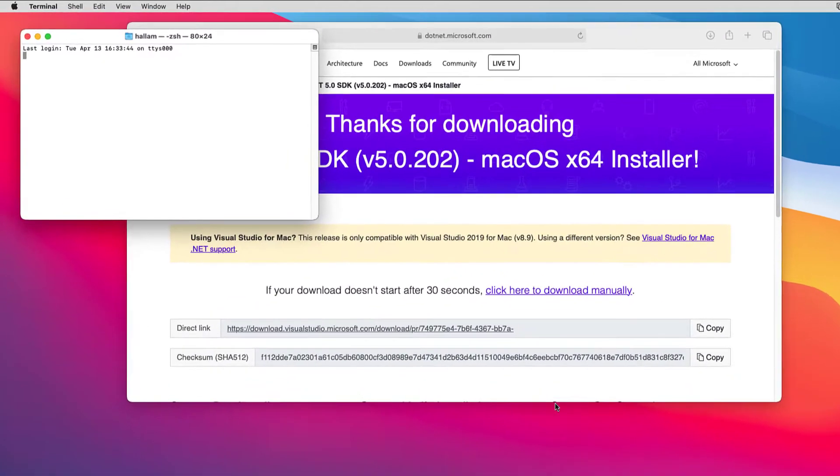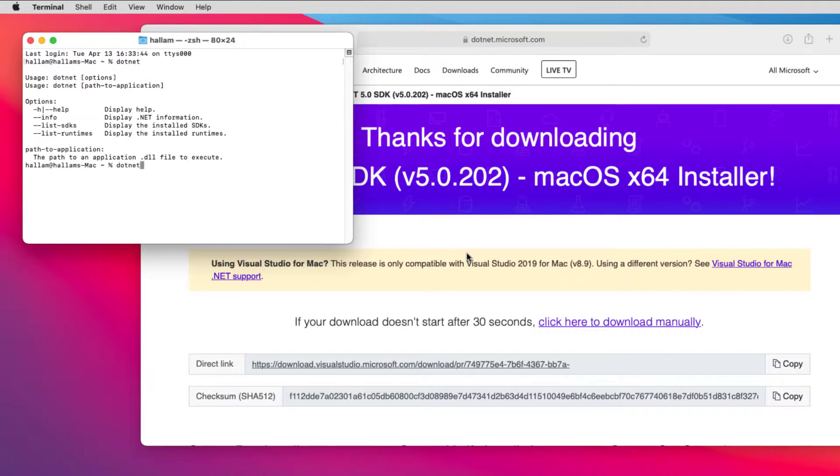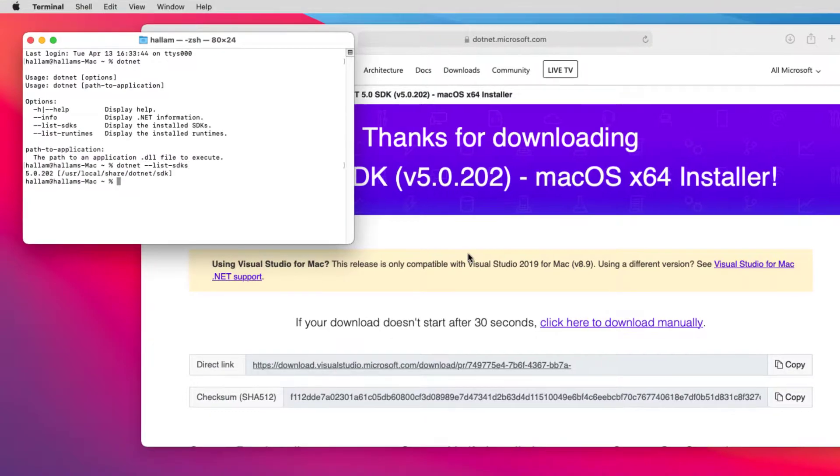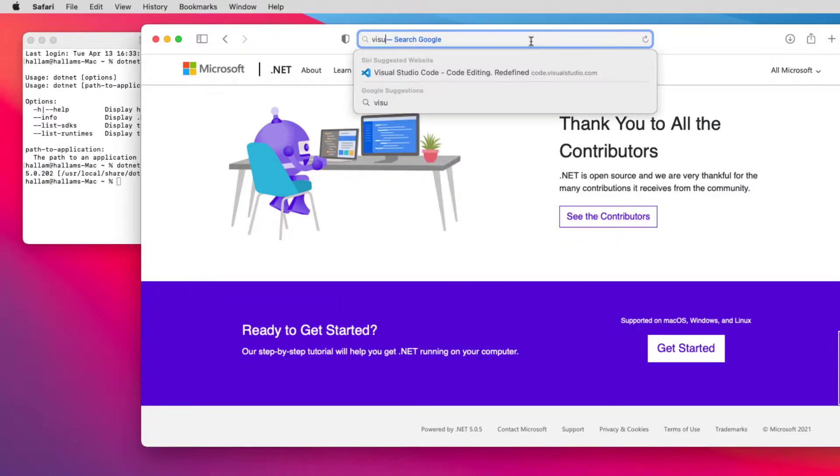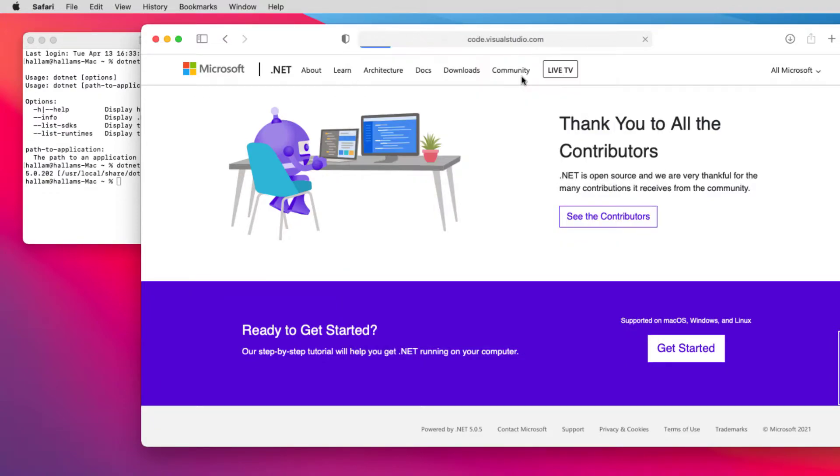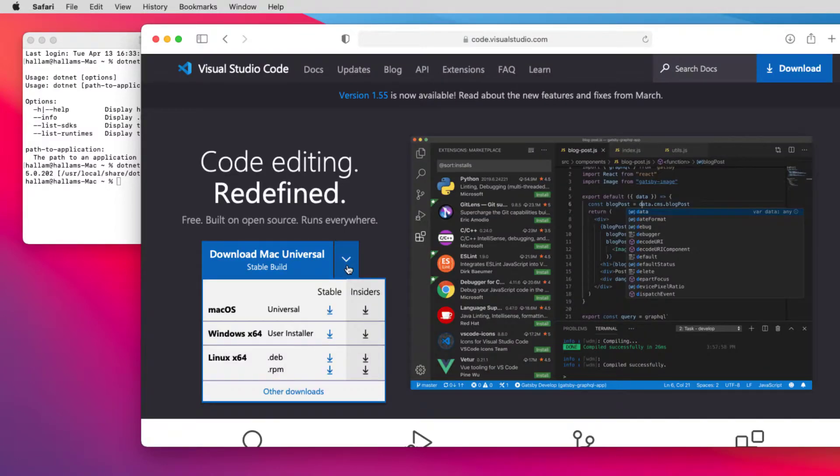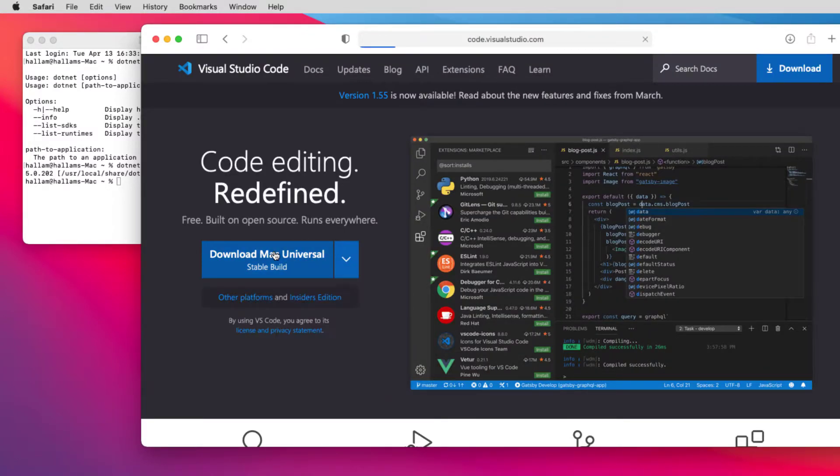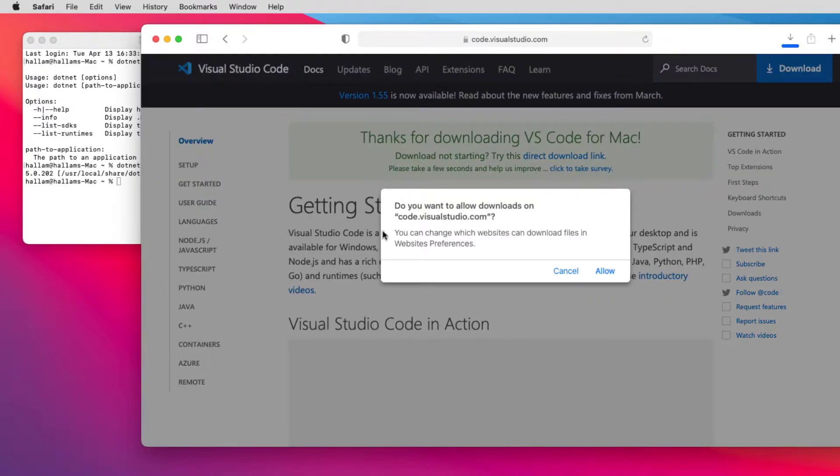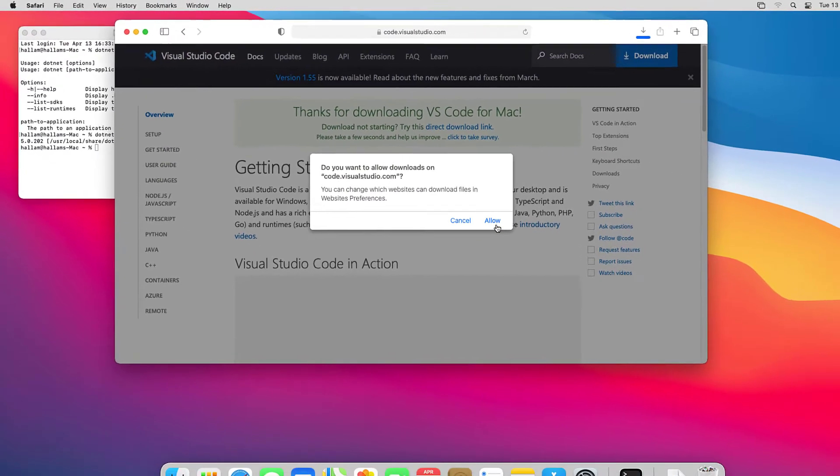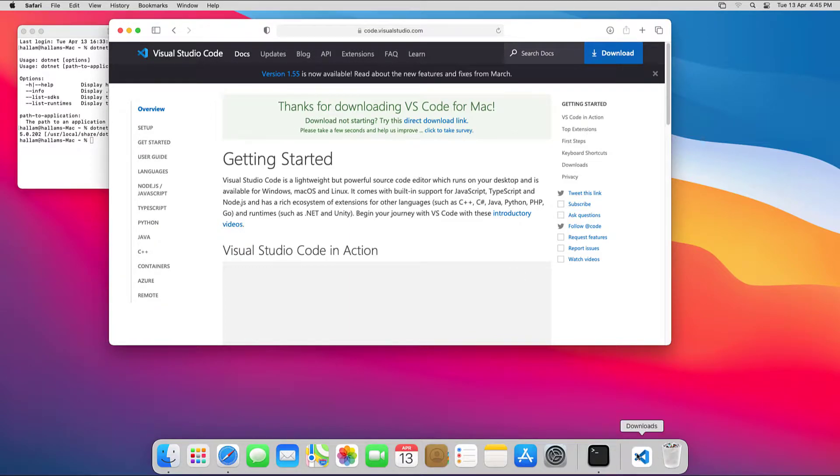We can verify the installation by opening a terminal window and typing the dotnet list SDKs command, which returns the version and the installation location. Next, we'll install Visual Studio Code by going to code.visualstudio.com and downloading the Universal Stable build.